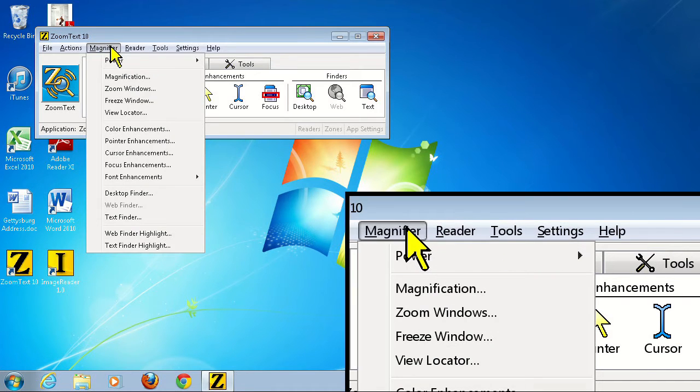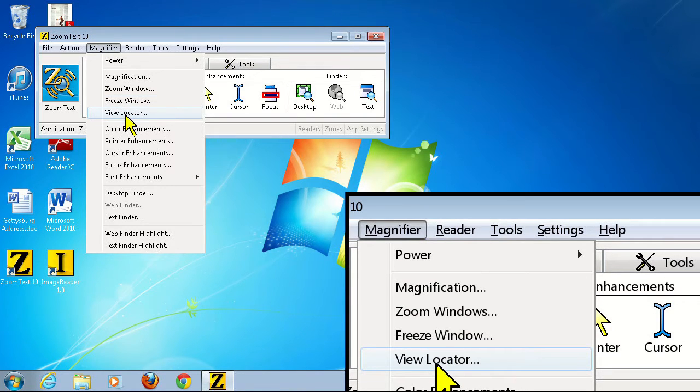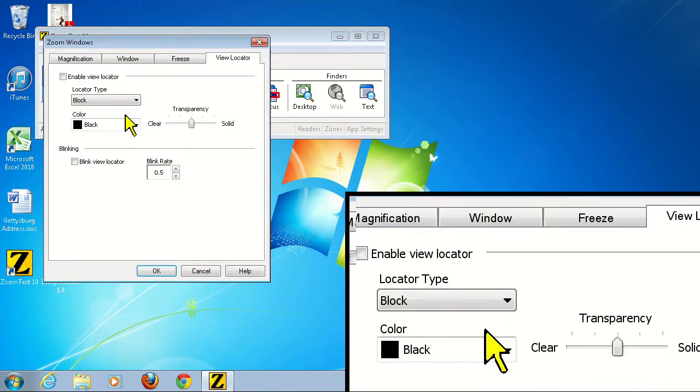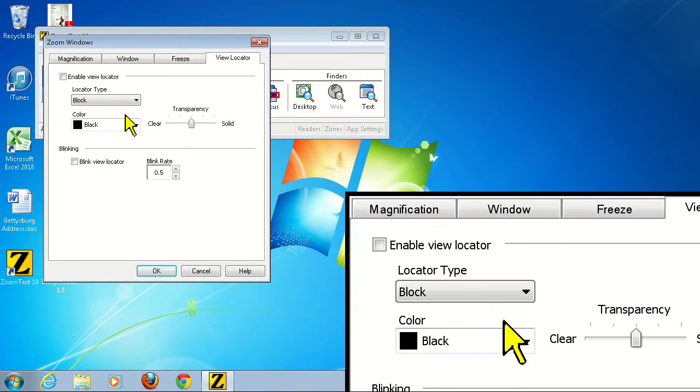To do this, click the magnifier menu, then view locator. You'll notice that there are also options in here to customize how the view locator looks, but for this video, we will stick with the default black rectangle.